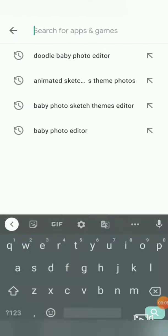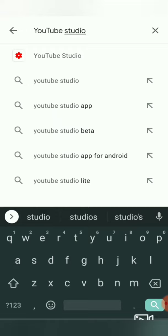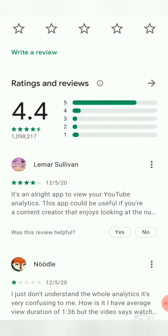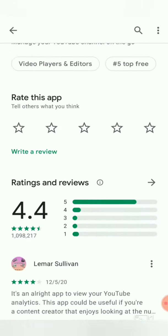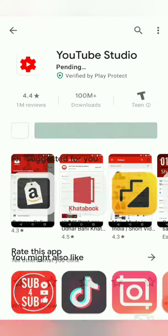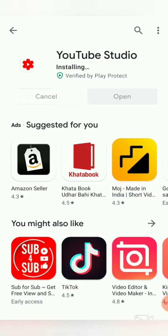Open the Play Store, search for YouTube Studio, and install it. The installation will complete in about 5 minutes. After that, you can open the YouTube Studio app.